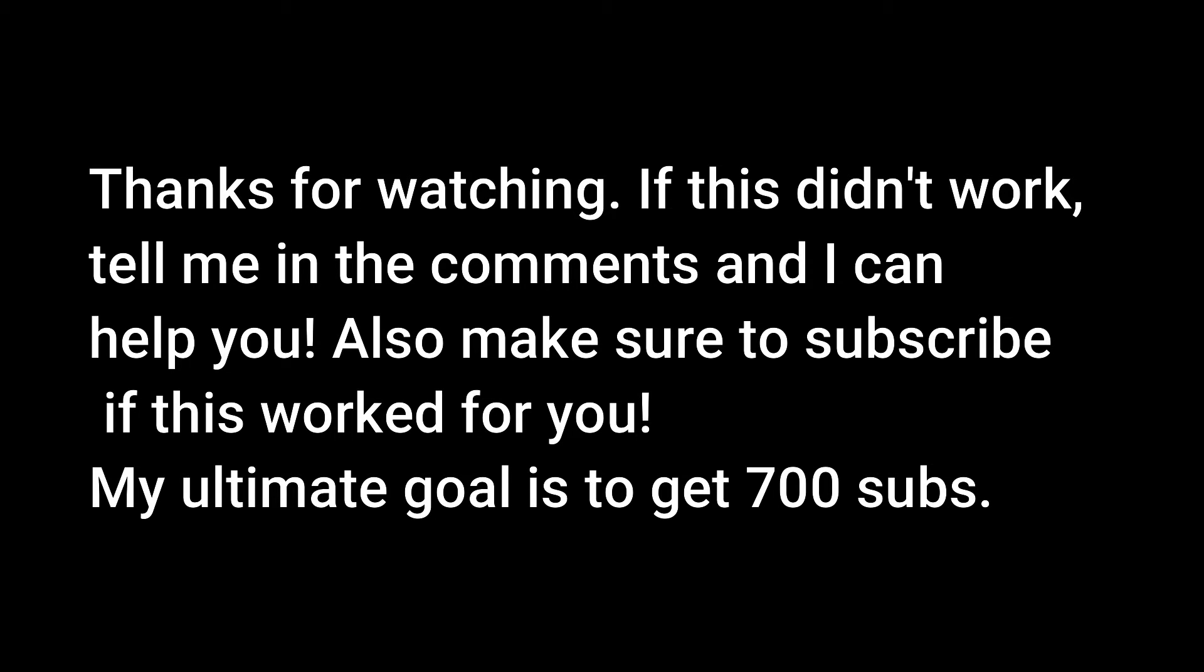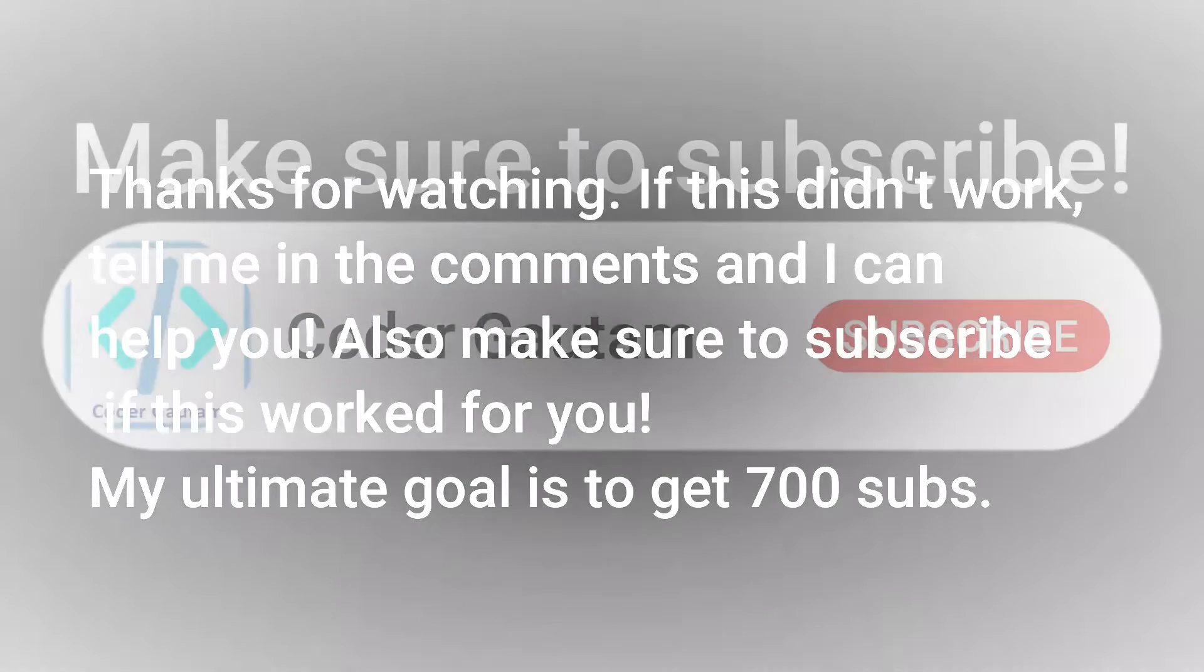Also, make sure to subscribe if this worked for you. My ultimate goal is to get 700 subs.